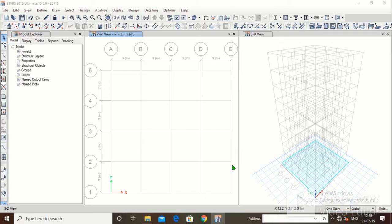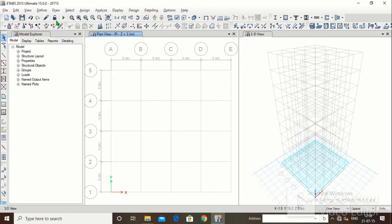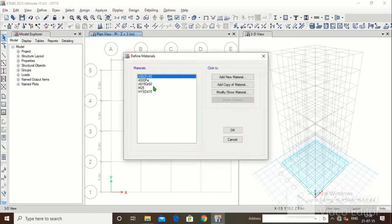Good afternoon friends. Welcome to Manalakshmi Academy. This is the second lecture of E-taps. In the last lecture we defined M25 and HYLD415 — we defined concrete and steel.